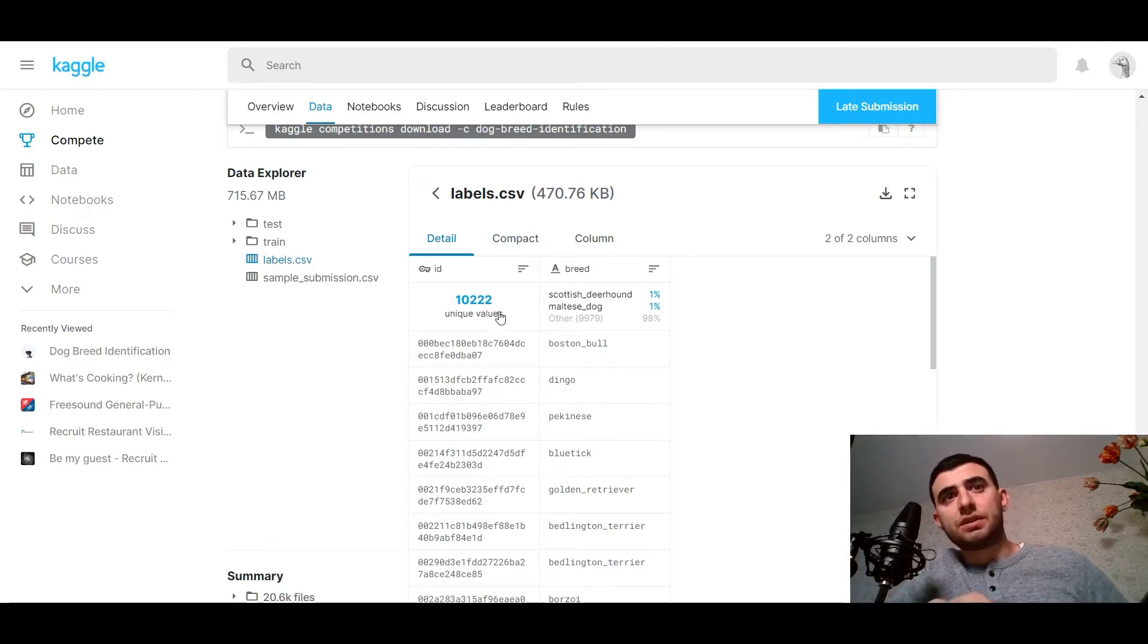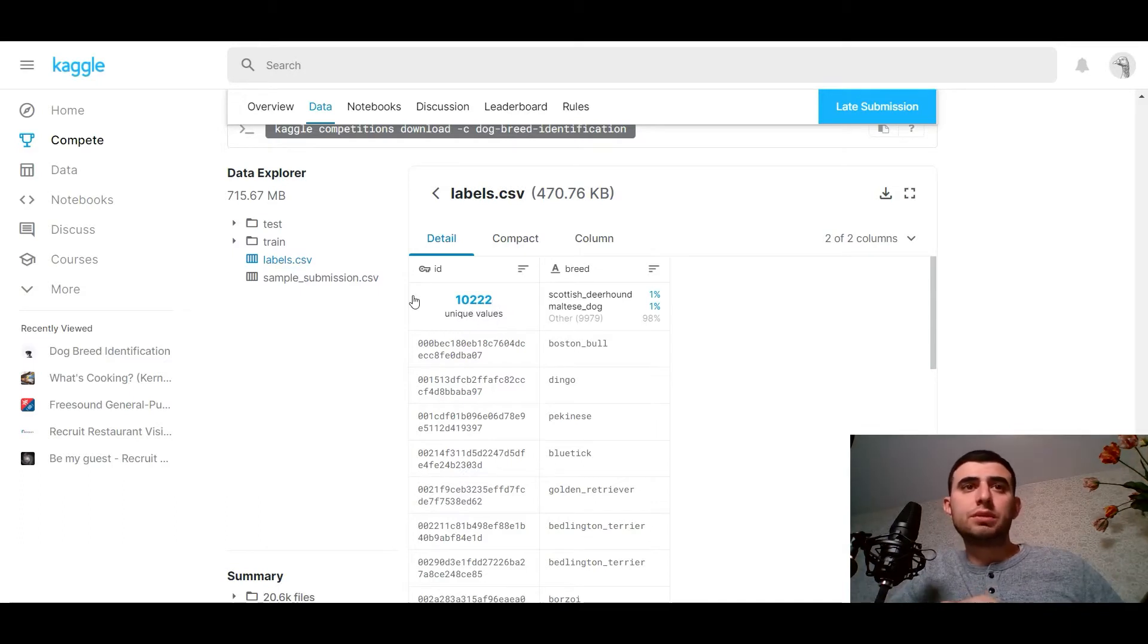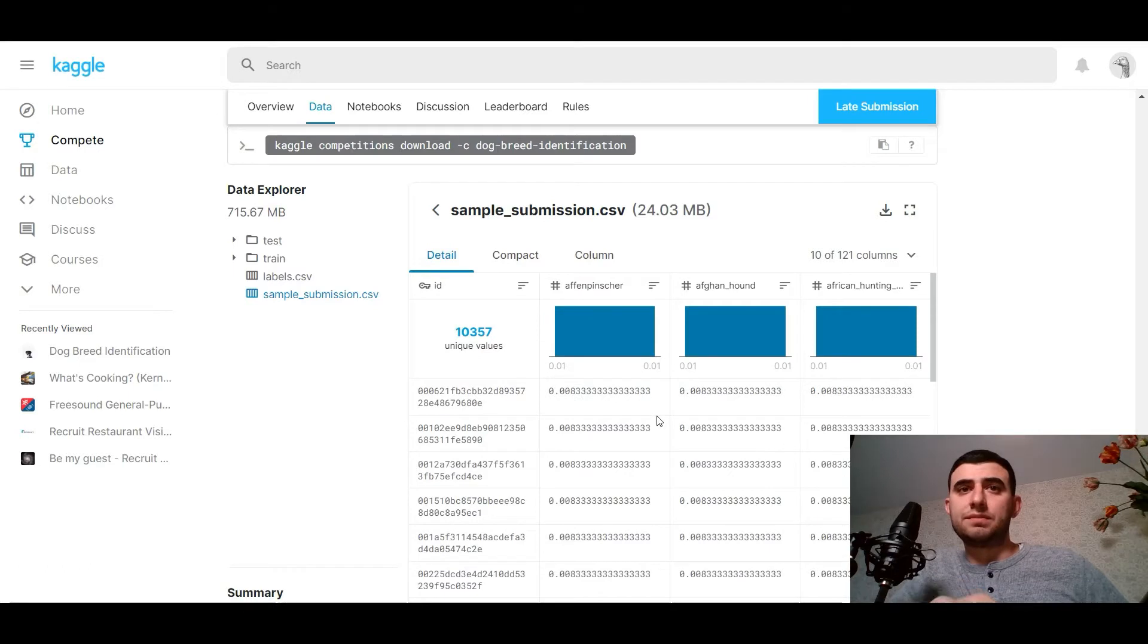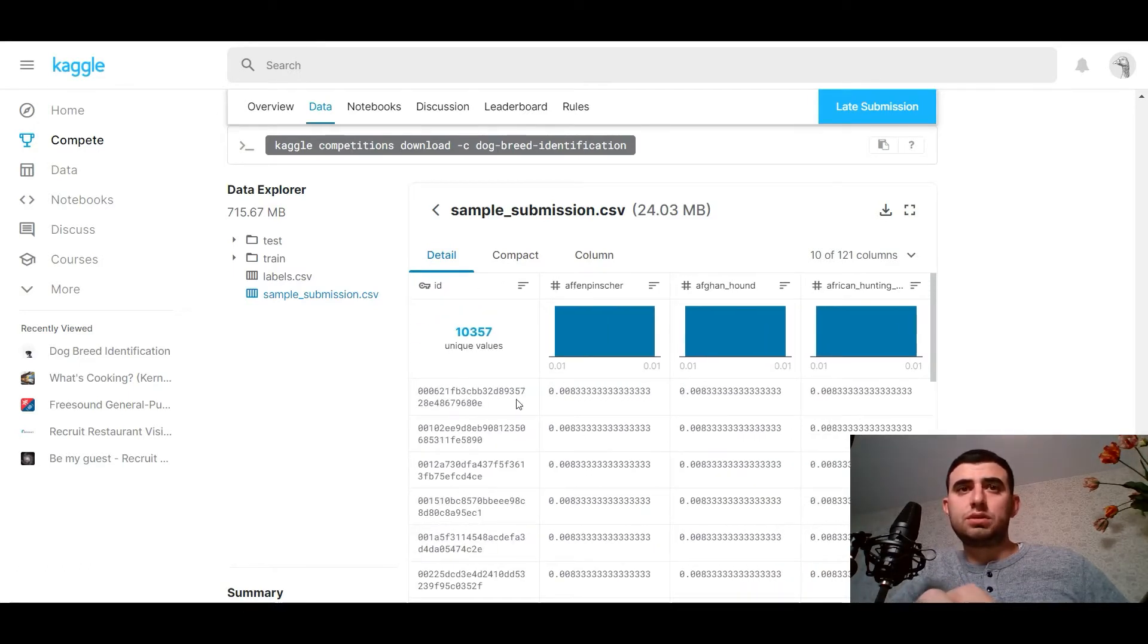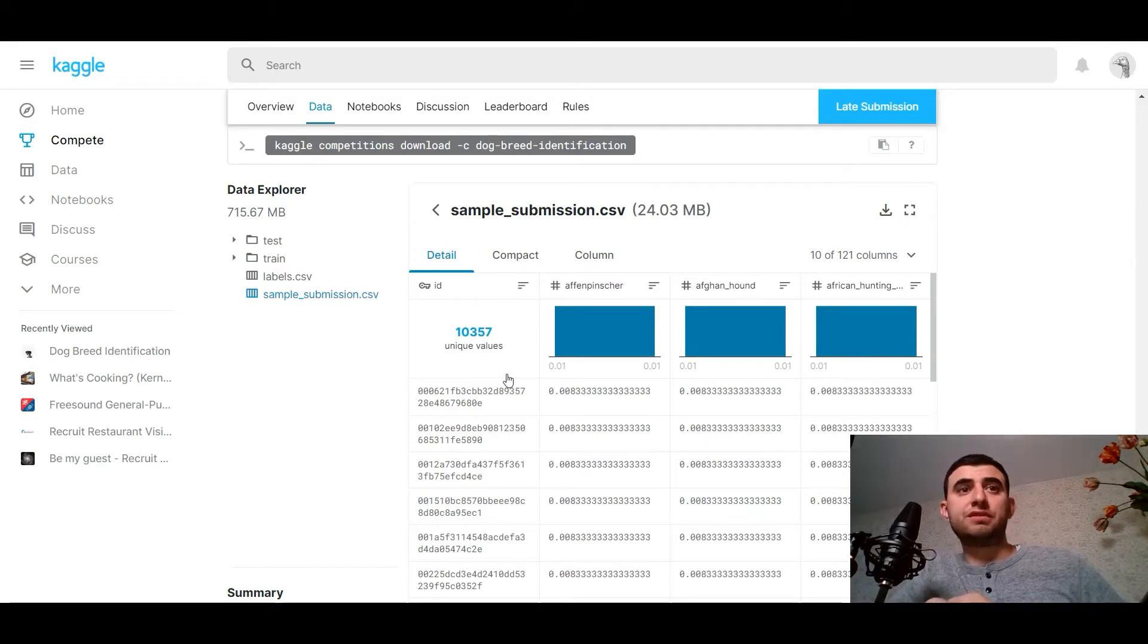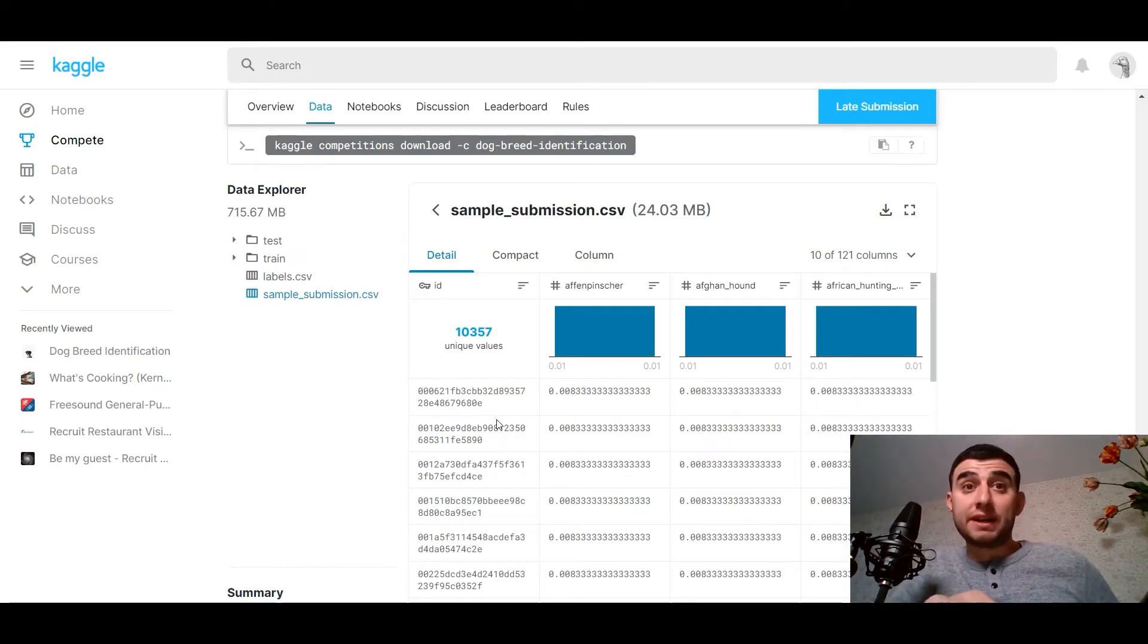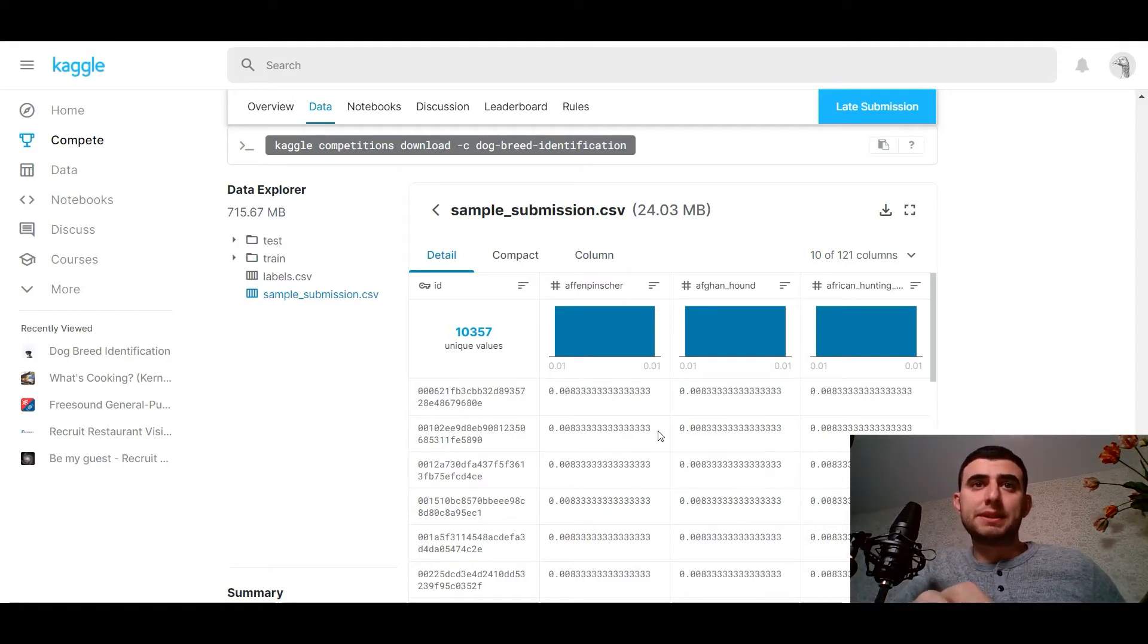We have the labels CSV - it's a list of unique values of images and labels with puppies with the breeds. We've got 10,222 unique values. And here is the sample submission file. So for all the breeds, we need to give probabilities for different test files - for the test dataset we need to give probabilities.